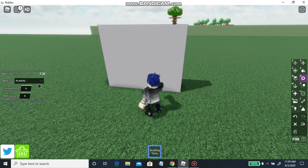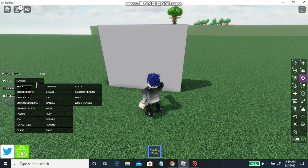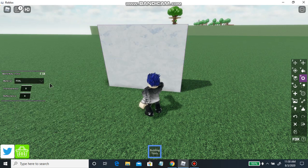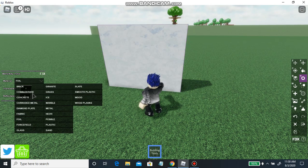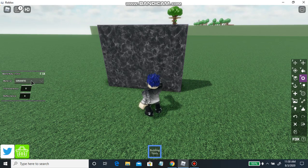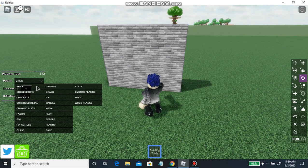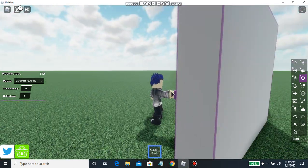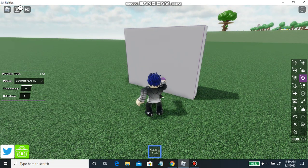Now to add a texture, as you can probably figure out, it's at this very top part. There are all these options — you just find the one you want. Like wood planks, foil, cobblestone, grass, granite — just a bunch of different stuff. The basic one is smooth plastic, just the default one. So that's how you do textures.